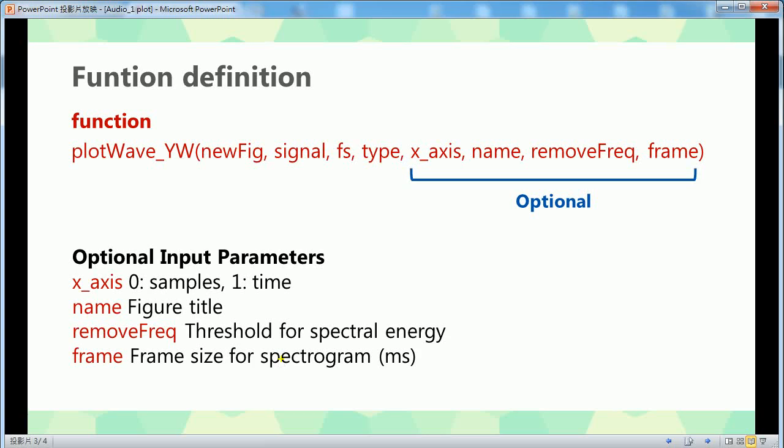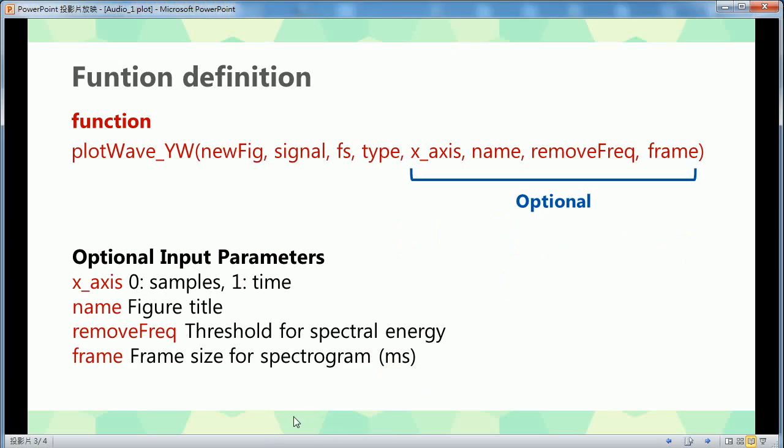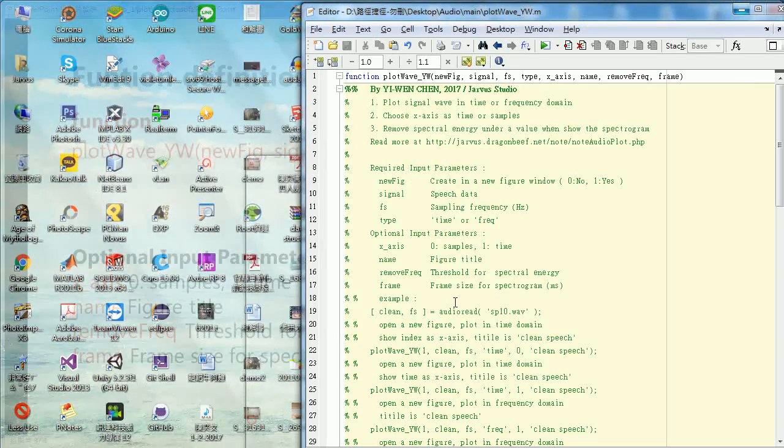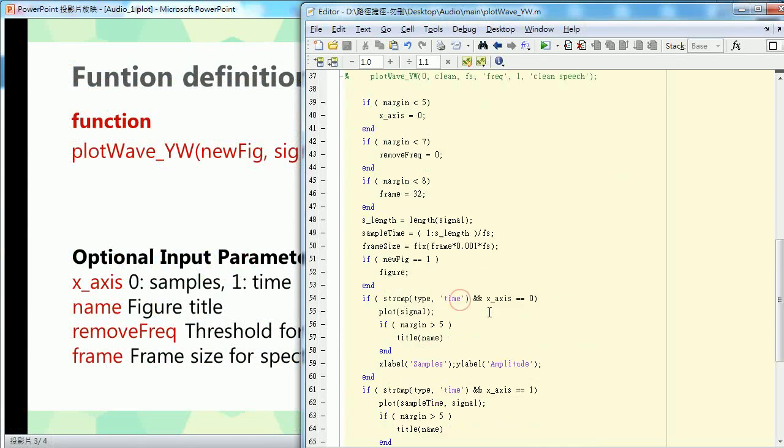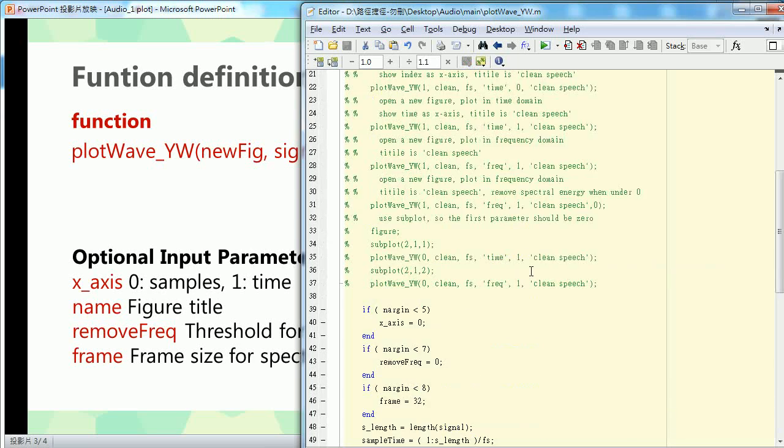For example, if my sample rate is 16 kHz and the frame size is 32 milliseconds, there are 512 samples as a frame. So it depends on what frame size you want to change to be used in FFT for the spectrogram.